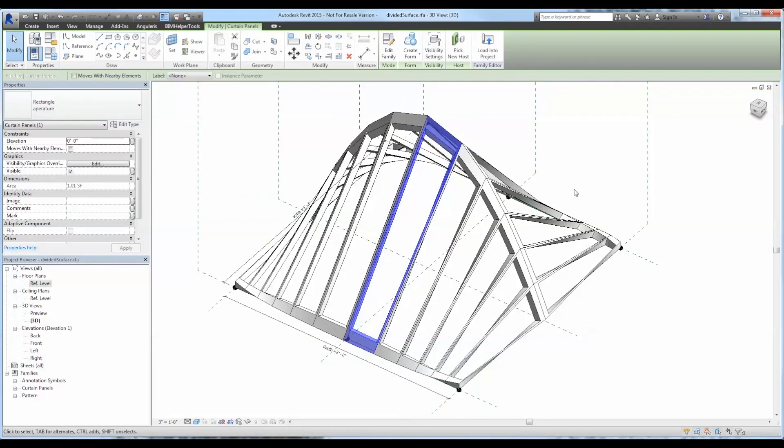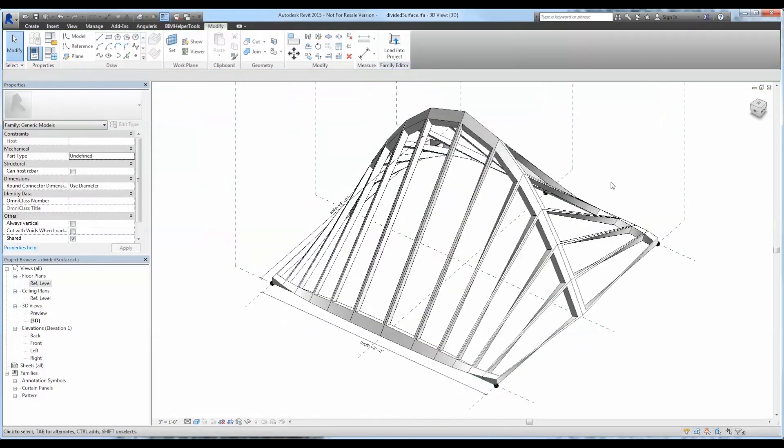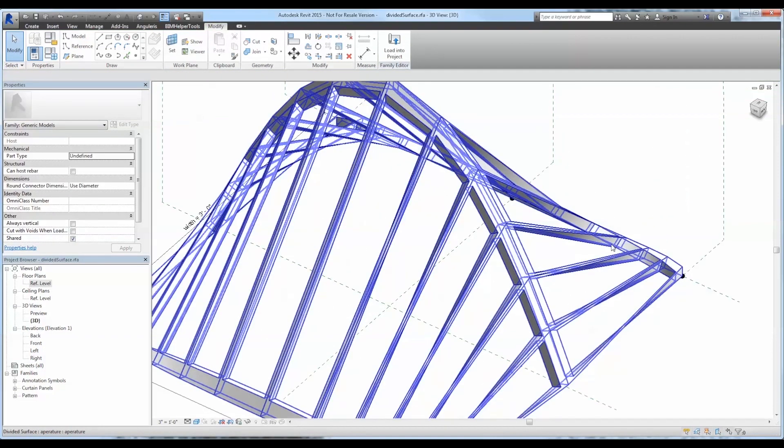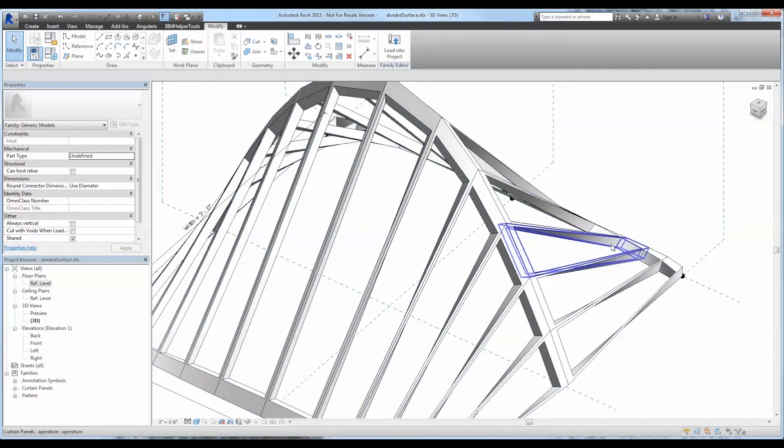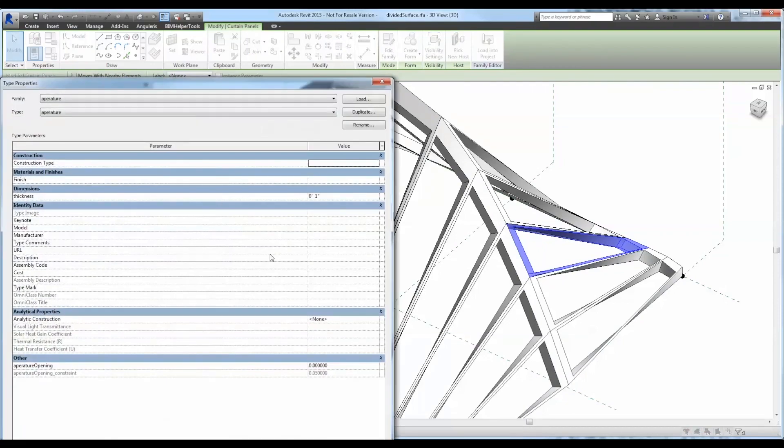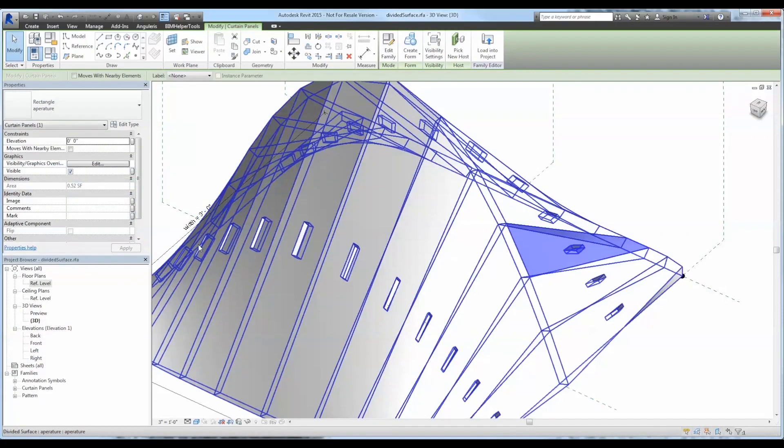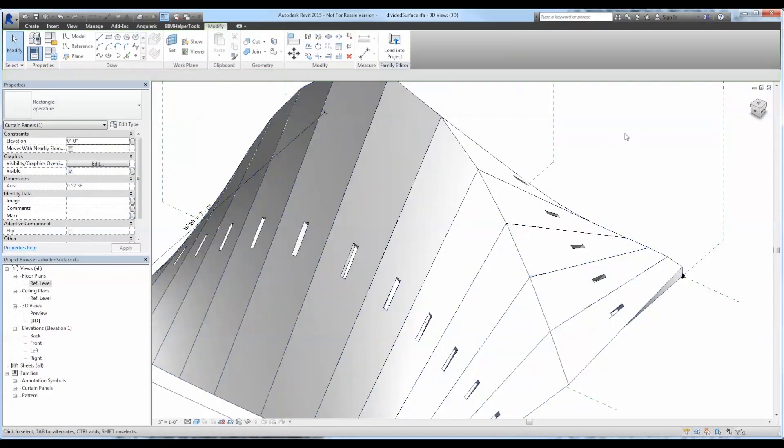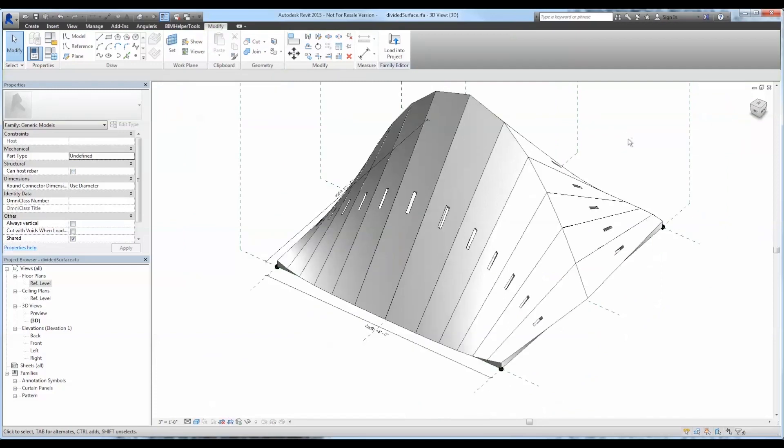Great. Let's go ahead and try that again and test out the other parameter. Perfect. So each one of them adjusted as necessary.